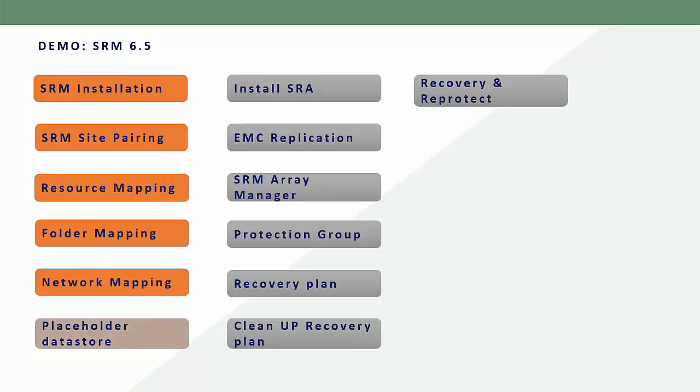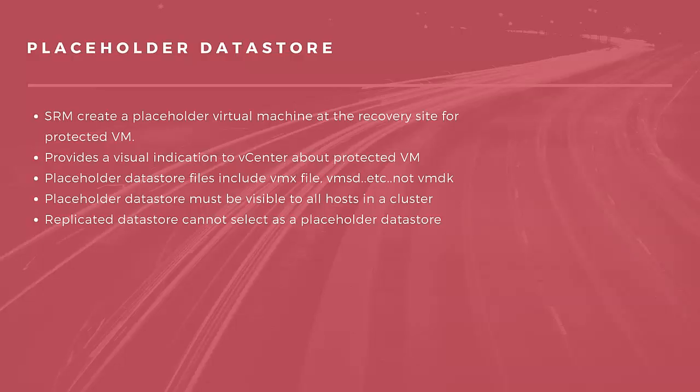Next is Placeholder Data Store. When you add a virtual machine to a protection group, Site Recovery Manager creates a placeholder virtual machine at the recovery site. It places your VM files like vmx file, vmxf file, and vmsd file, but not your virtual machine disk, so you can understand how much size it required. Site Recovery Manager uses these files as a placeholder to register a virtual machine with vCenter on the recovery site.